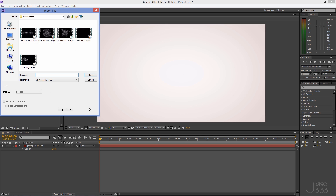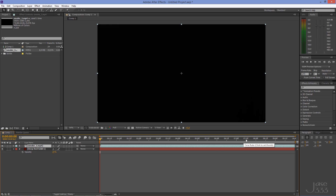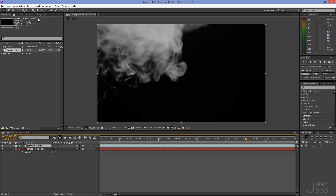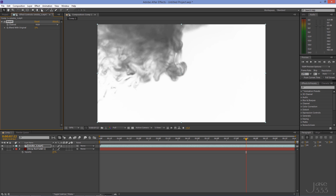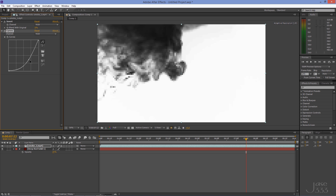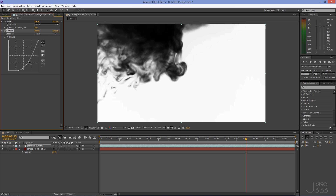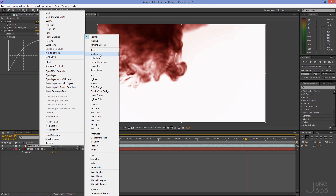I've provided some clips so you can follow along — the download link is in the video description. Import the first smoke footage and put it on the timeline. Go to Effect > Channel > Invert, then go to Effect > Color Correction > Curves. Create a point and pull it all the way down, then select the red channel and pull the point up. Right click on the top layer and go to Blending Mode > Multiply.